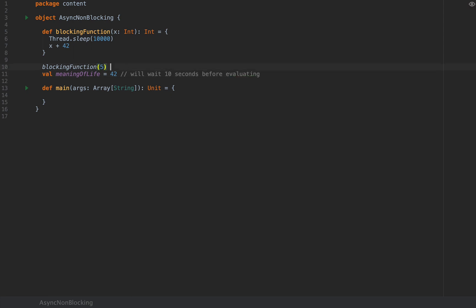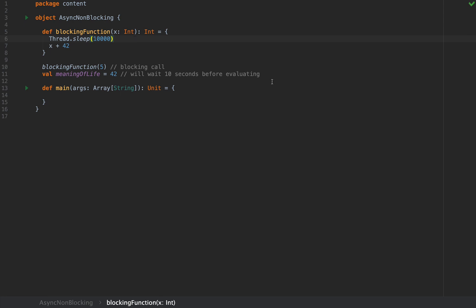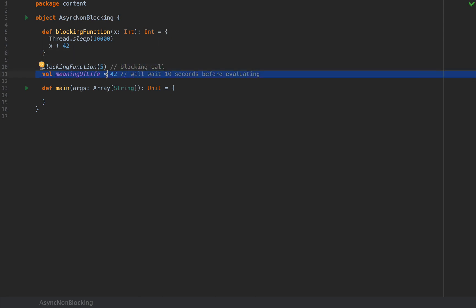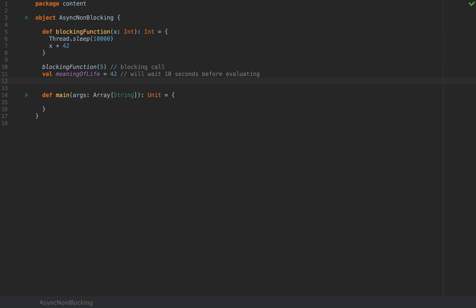This is called a blocking call because the thread that's actually running this code is idle — it's not doing any work, it's not making any progress, and it's not yielding any control to the operating system or to some other thread. Every single thing that happens after that will be waiting for it to finish.